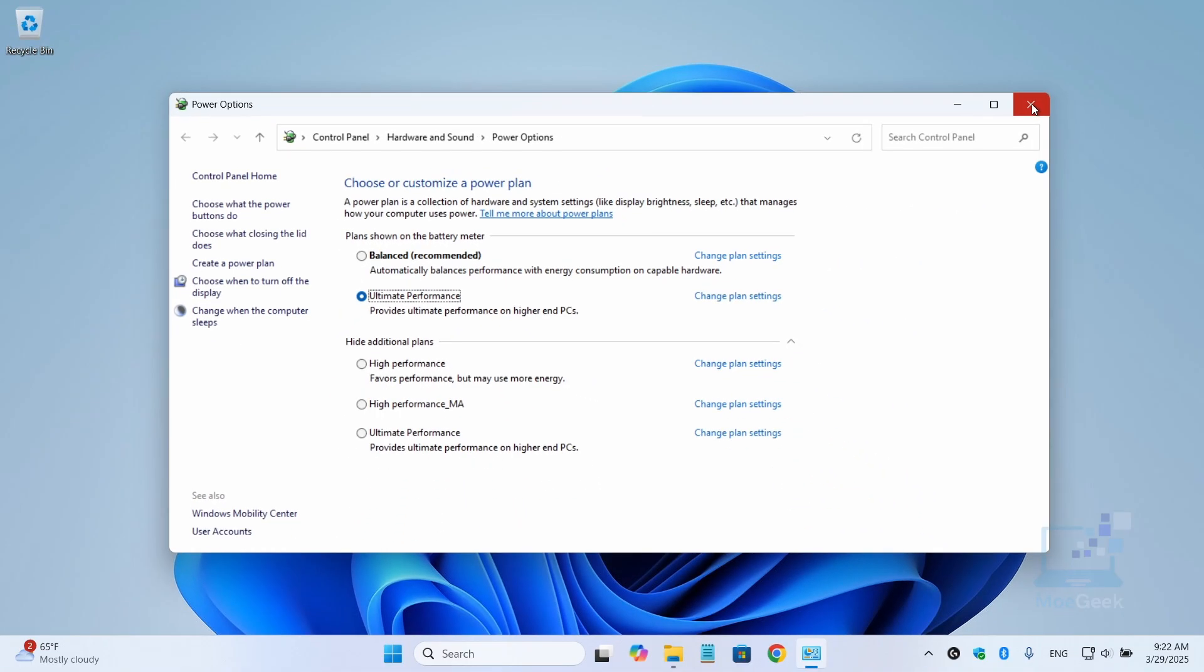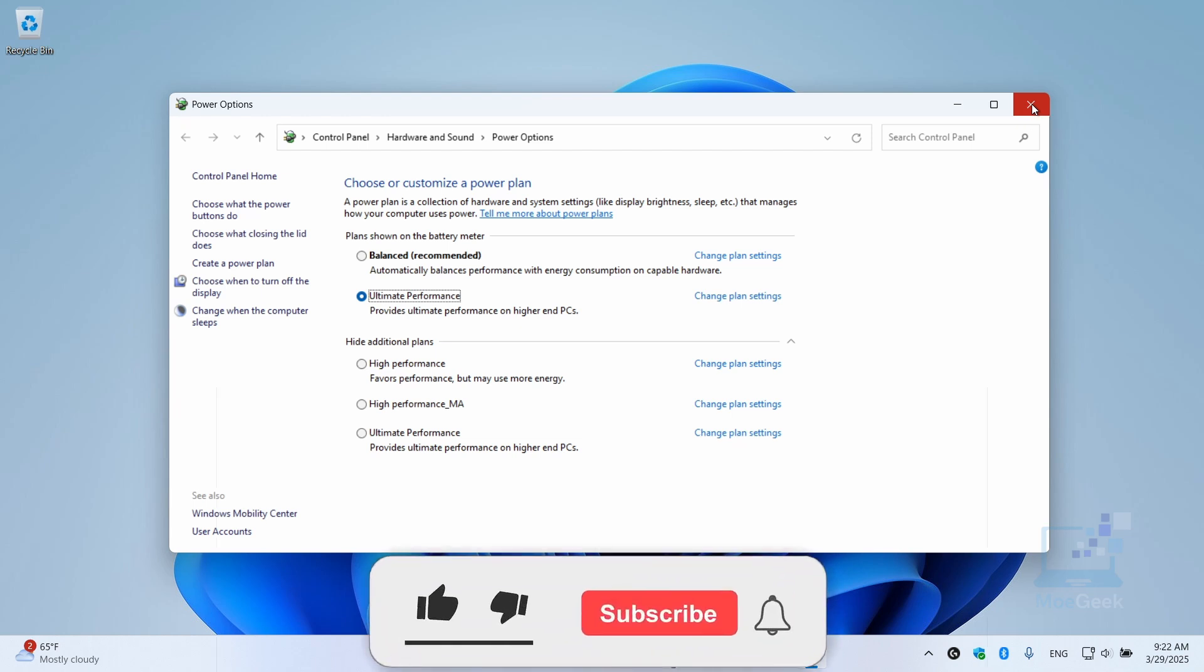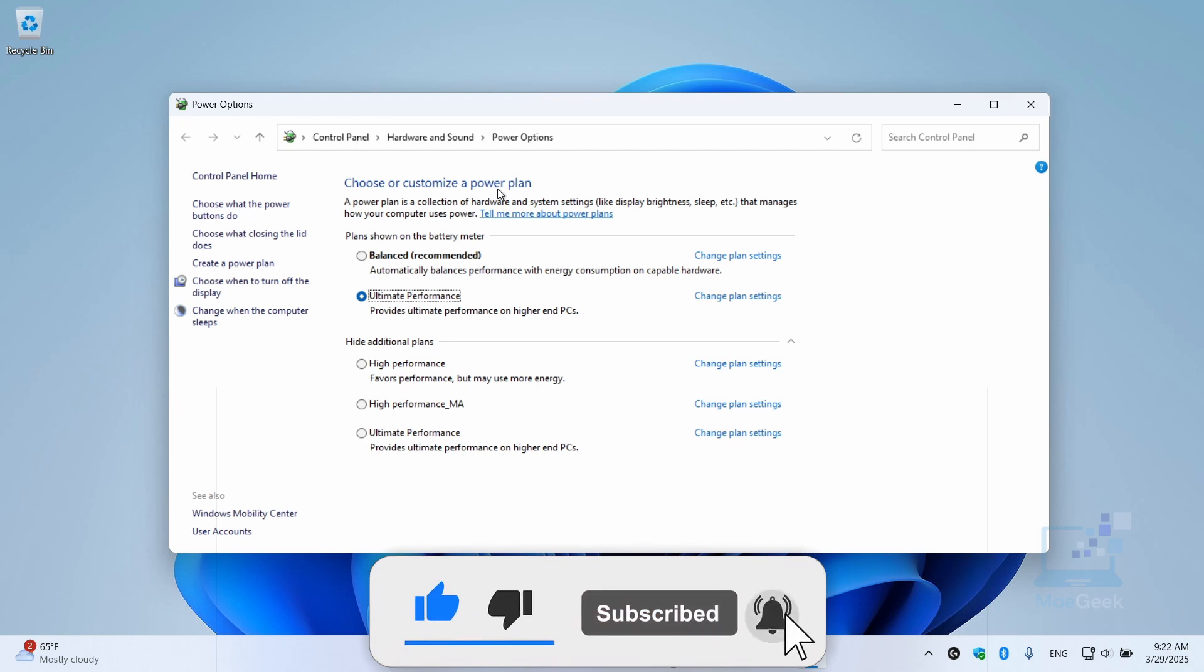With these tips, you should notice an improvement in your internet speed on Windows 10 or Windows 11. If you found this video helpful, give it a thumbs up and don't forget to subscribe for more content like this. Bye for now.